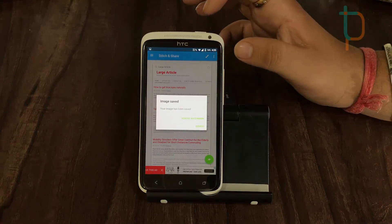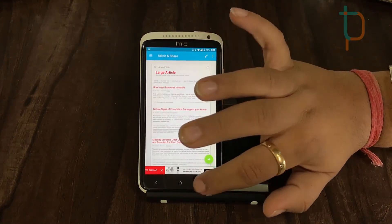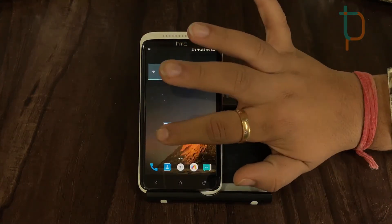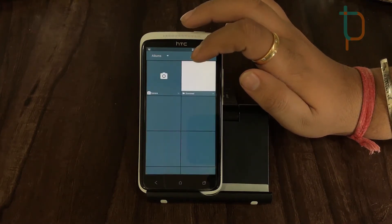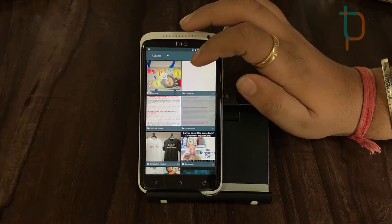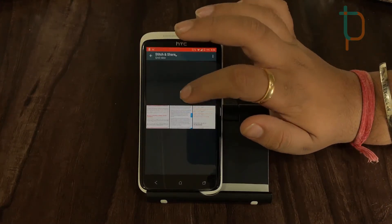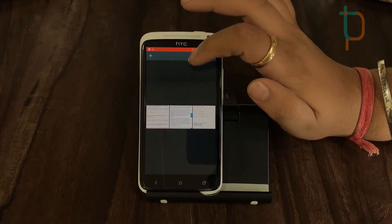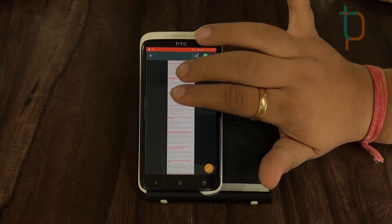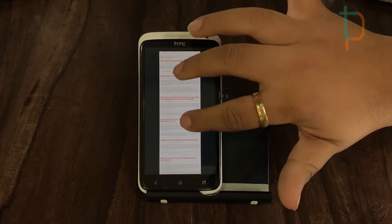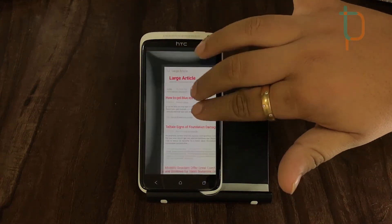It's saving and our image has been saved. Thumbs up for this app! Let's check it in our gallery. Here is the Stitch and Share app folder, and here is our screenshot. As you can see, we have captured a whole article in just a single image, and there is no compromise with the quality either.